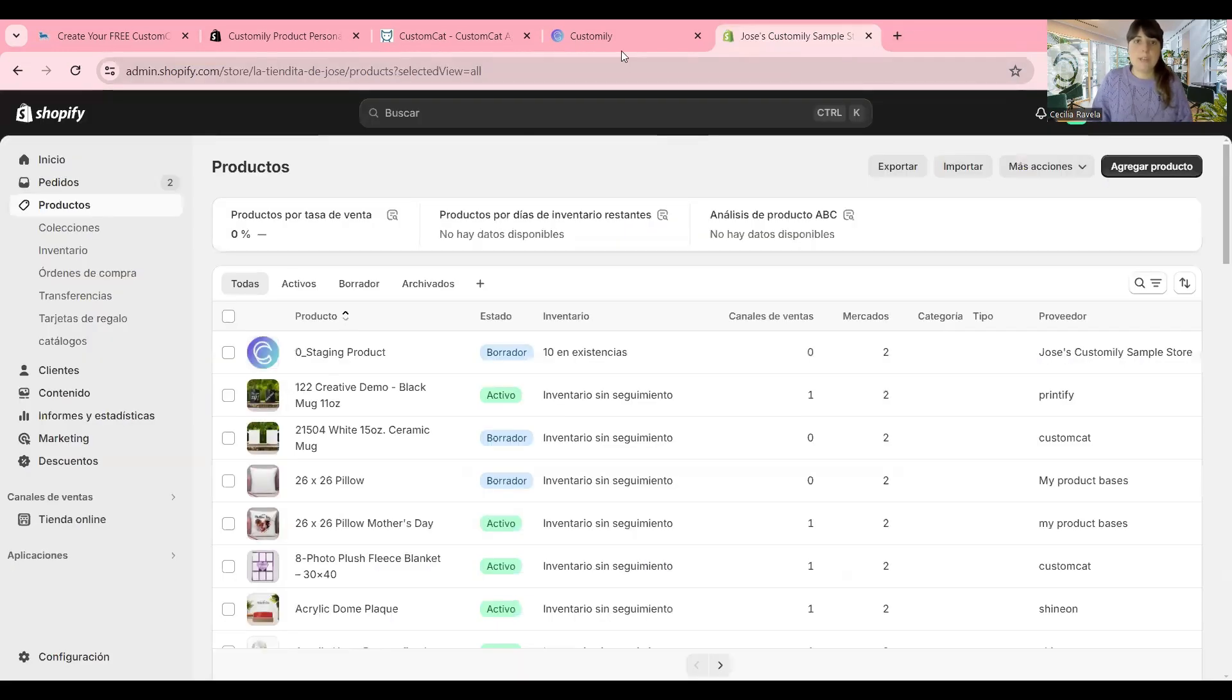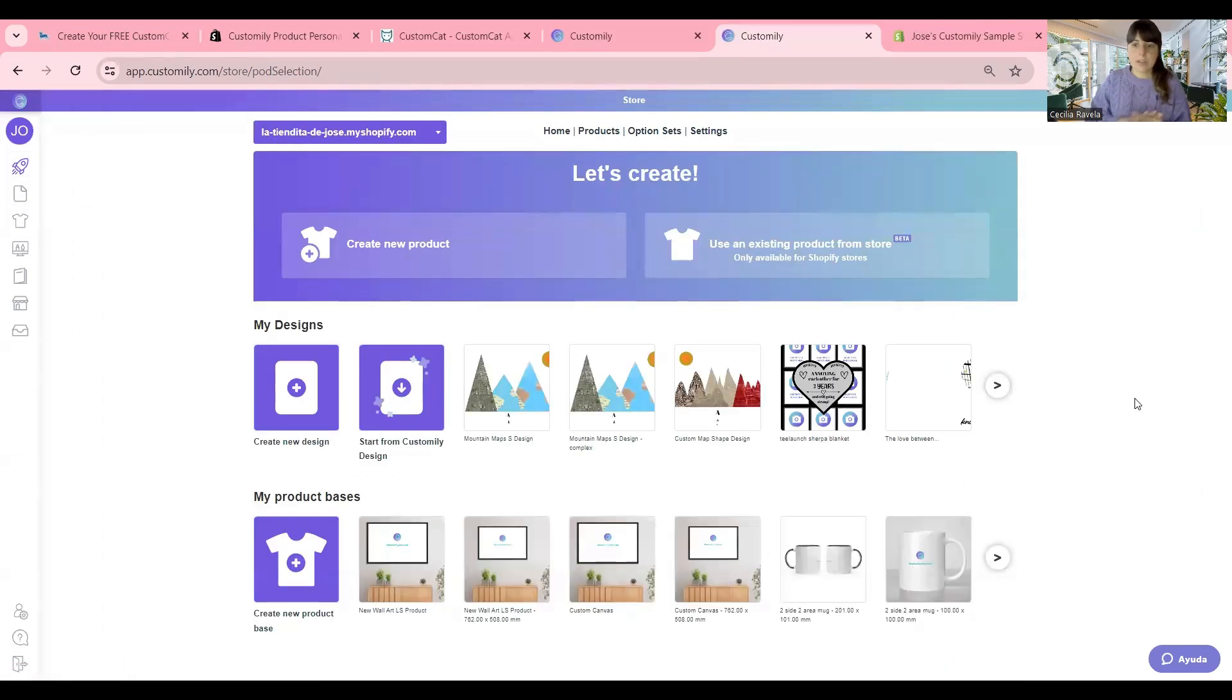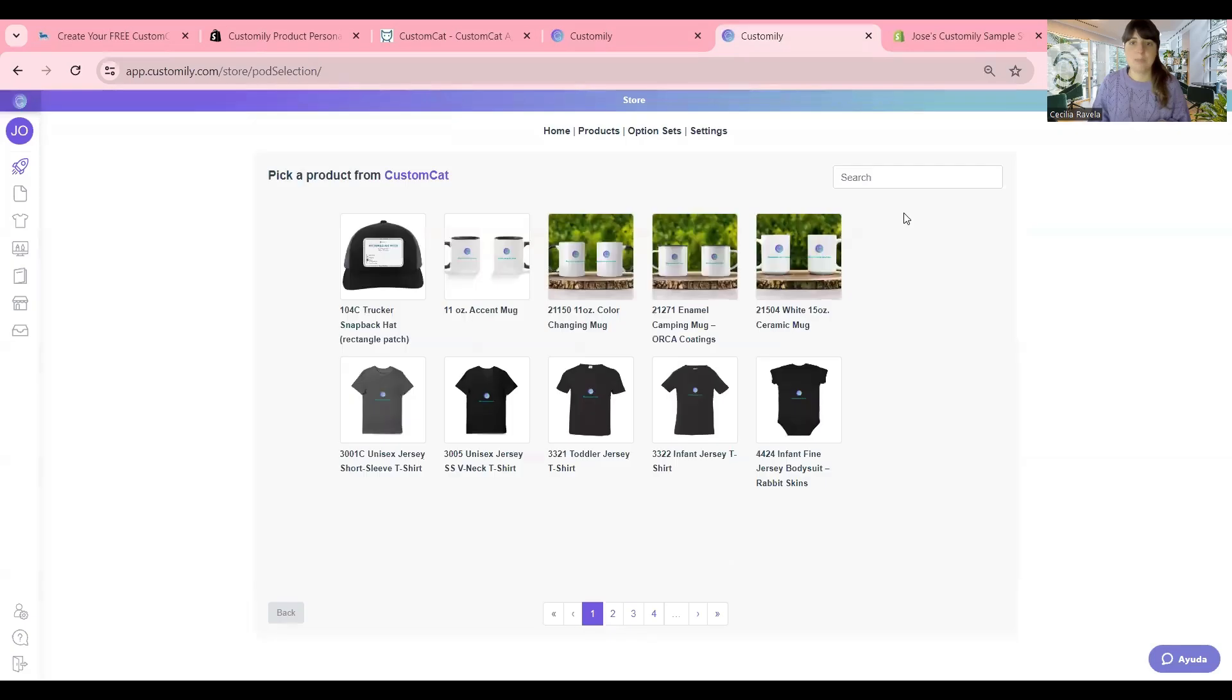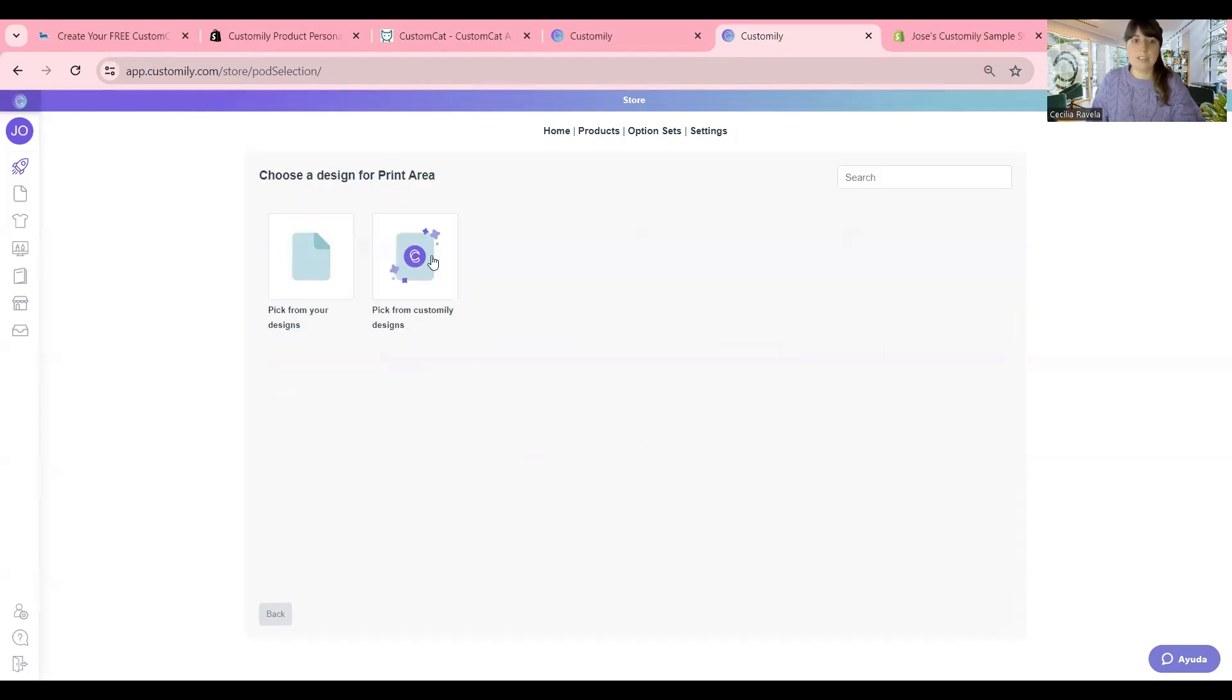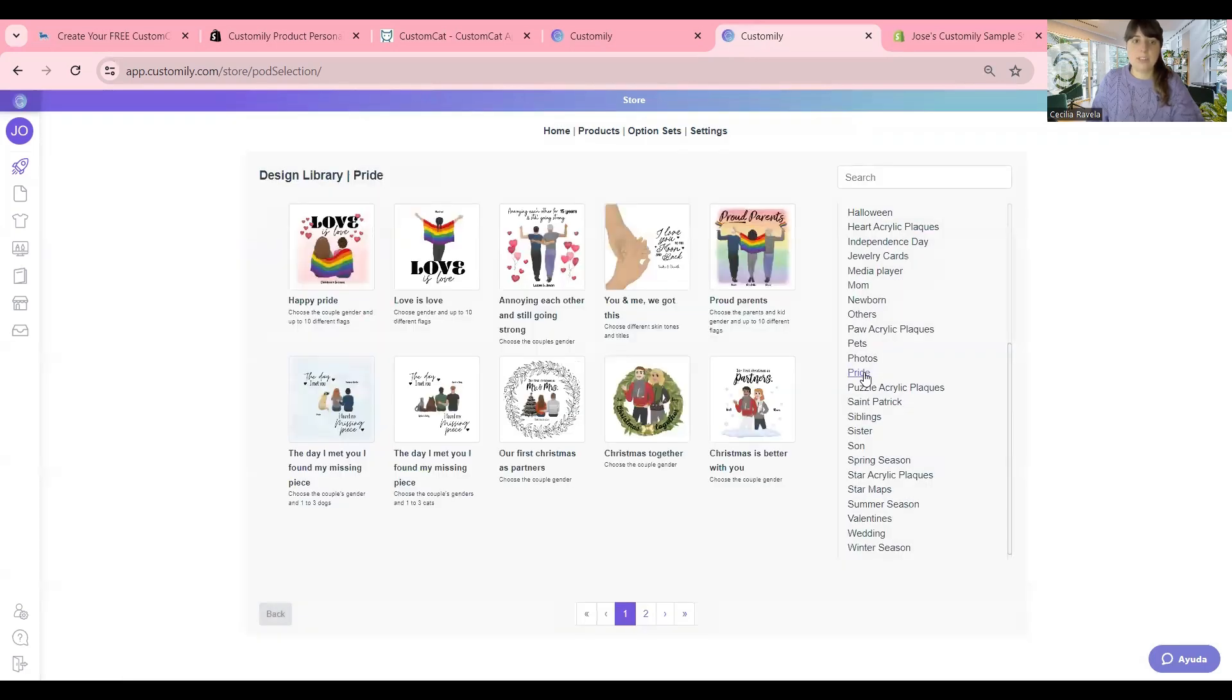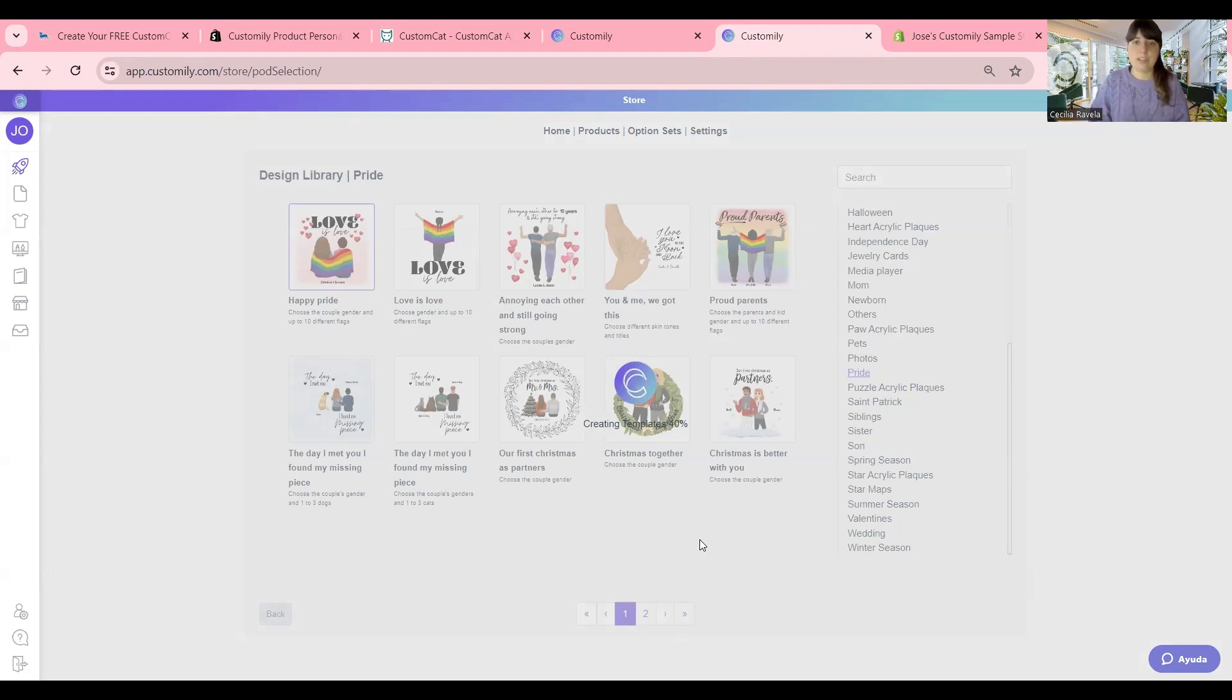Going back to Customly. Now I'm going to create another product super fast, so you can see that once you get the hang of it, it's super easy to create your product. Let's go again, create a new product. I pick CustomCat. This time I want to do a blanket. So I pick it here. It only comes in one color. I click next. Go to Customly. Now I'm going to pick a pride design because it's pride month. So why not? I'm going to pick this one. Now we wait while Customly is combining the product with the design and creating the template and pushing all these into the store to create a listing.